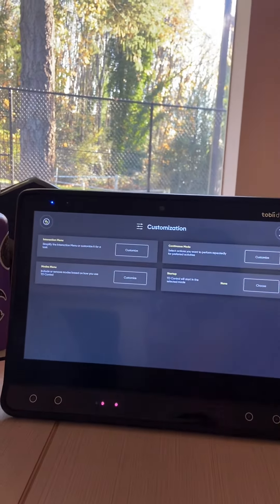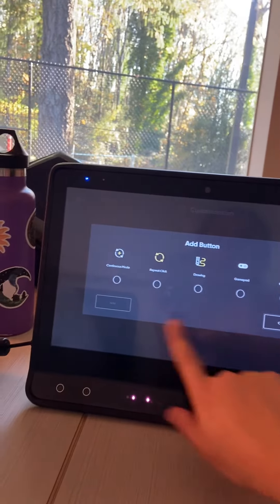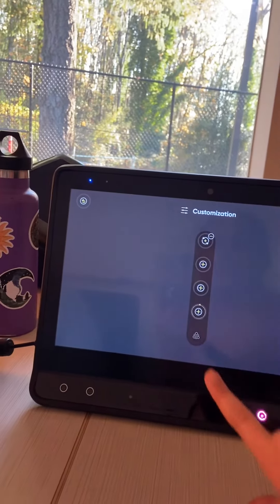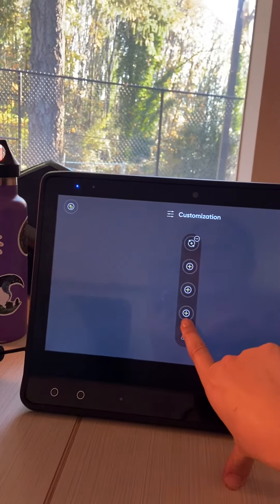And you want to scan to the next one, go to customization, and you're going to want to go to modes menu to customize.